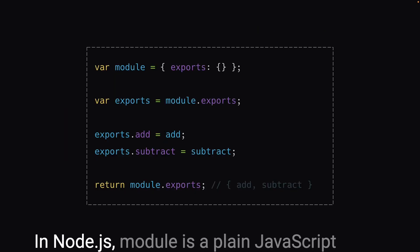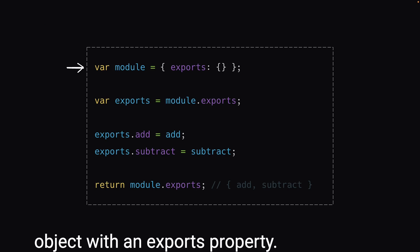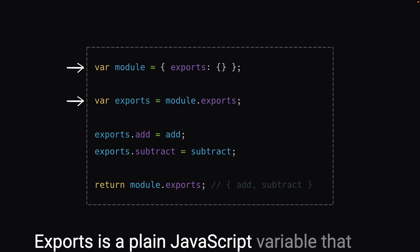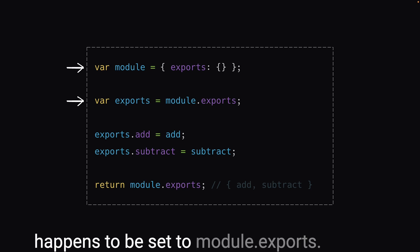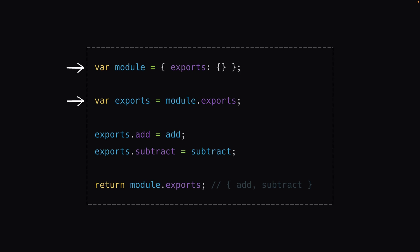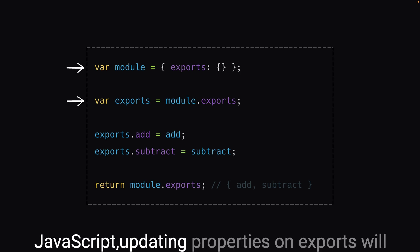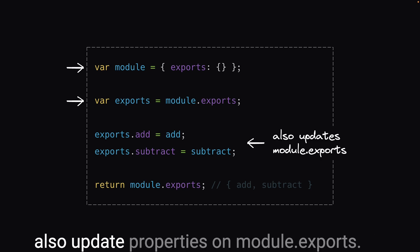In Node.js, module is a plain JavaScript object with an exports property. Exports is a plain JavaScript variable that happens to be set to module.exports. Because of how object reference works in JavaScript, updating properties on exports will also update properties on module.exports.